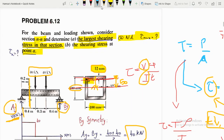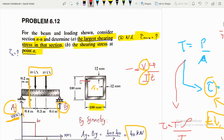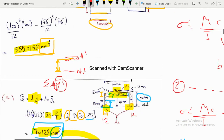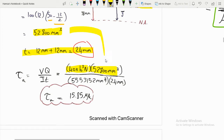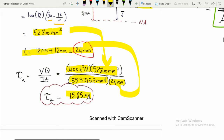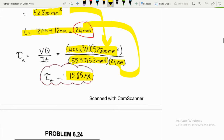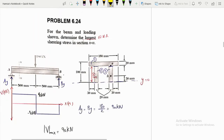Plugging in: shear force V = 40 × 10³ N, Q = 52,800 mm³, I from earlier, t = 24 mm. This gives the shear stress at point A as approximately 15.85 MPa.